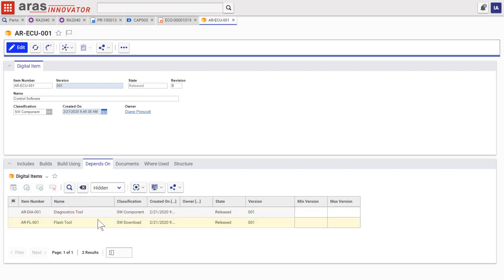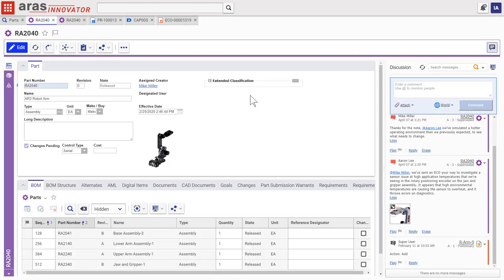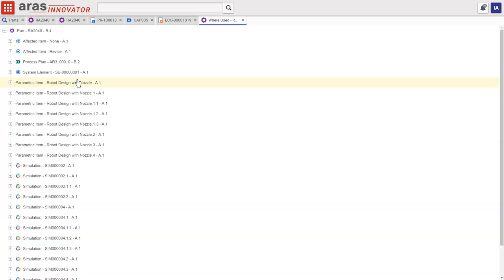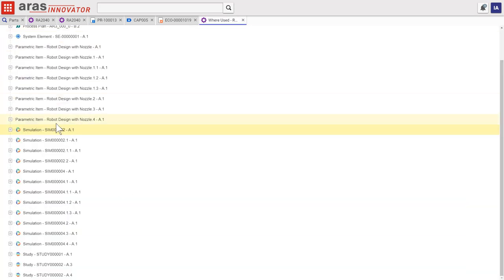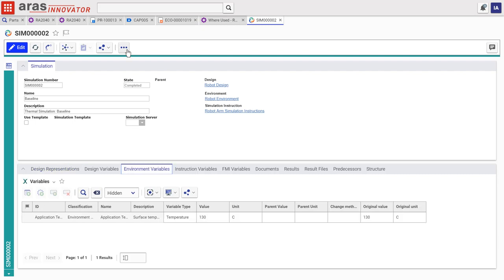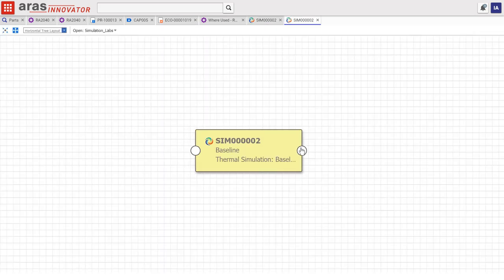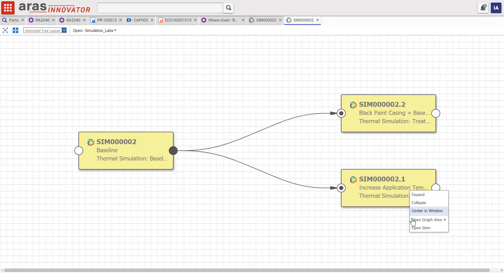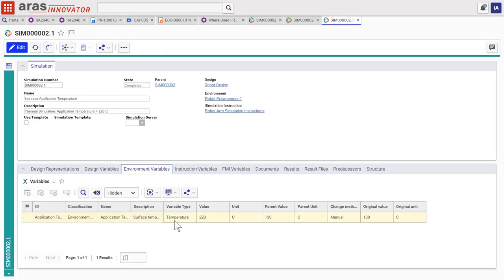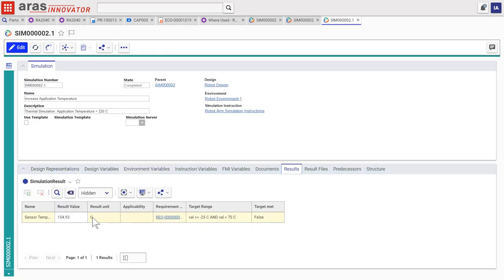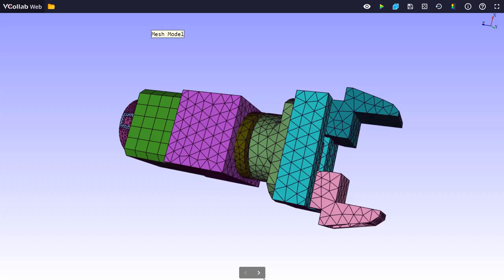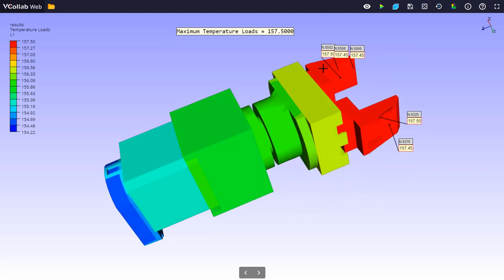But how did engineering figure out what needed to change? The digital thread connects every piece of information related to a part, even the simulation data used to design it. Here, the engineering team ran new simulations using the new higher operating temperature experienced in the field to discover that the sensor did indeed go out of its acceptable range.